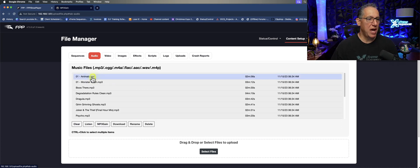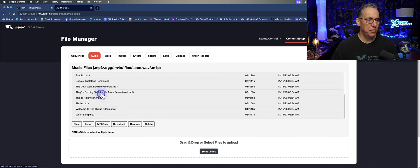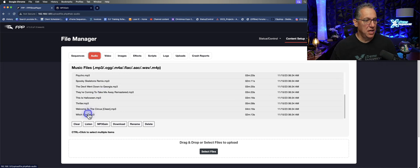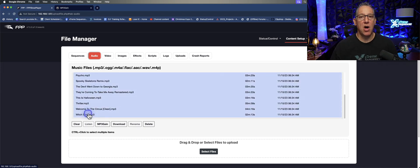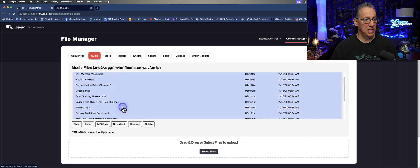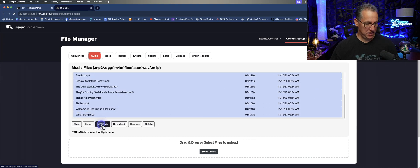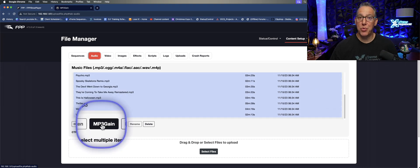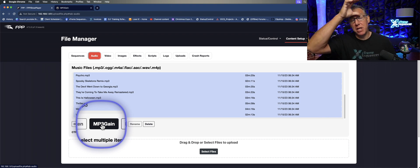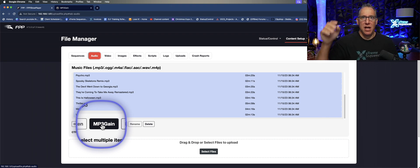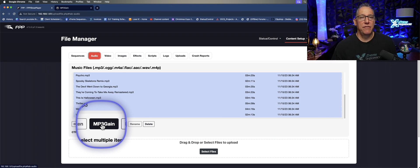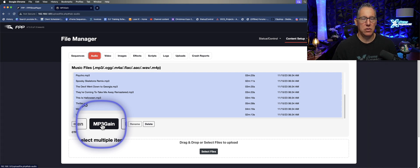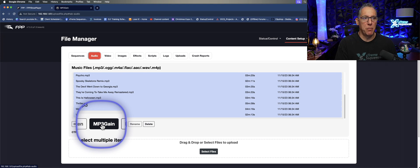Right now, all you have to do if you need to normalize your music is select all of your music and click on this MP3 Gain button right down here. This is something Dan put in Falcon Pi Player, I want to say in 7.0, 7.1, or maybe 7.2.